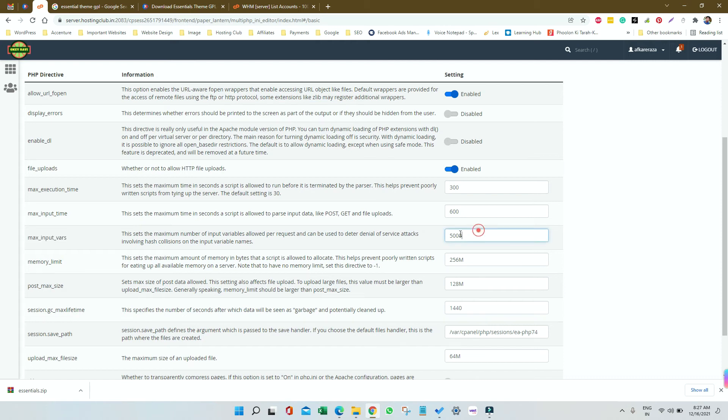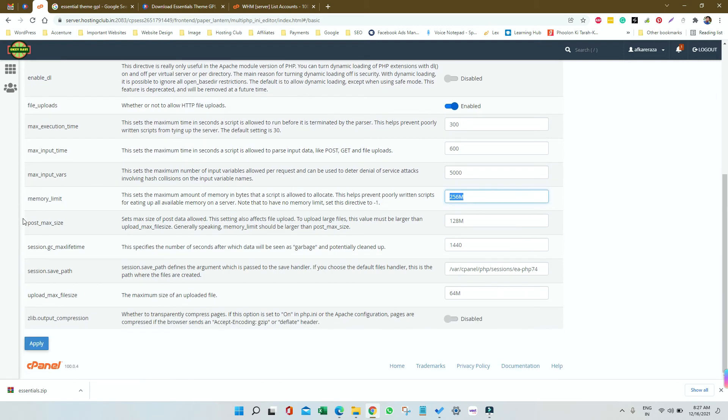Then memory limit should be more than 256 or 256 megabyte. Other than that we are having post max size, you can keep it like 128 and more, and then we have upload max file size, you can keep it 64 and more.